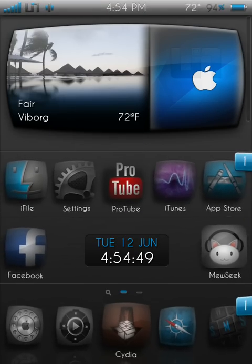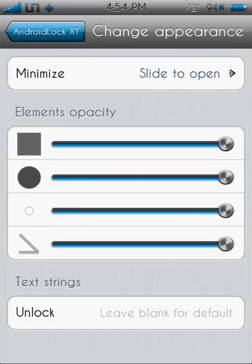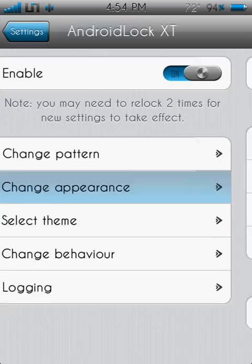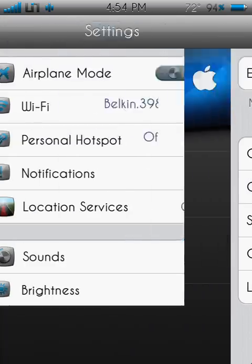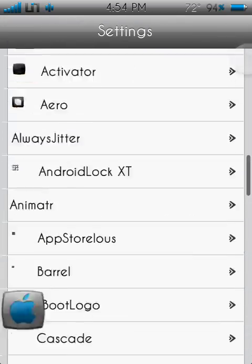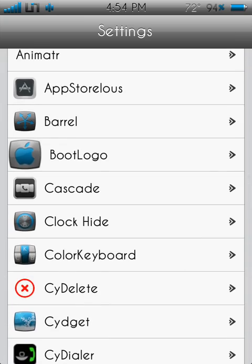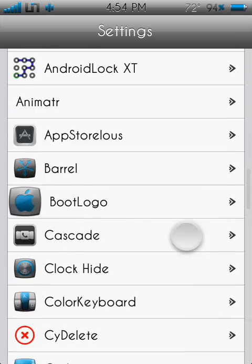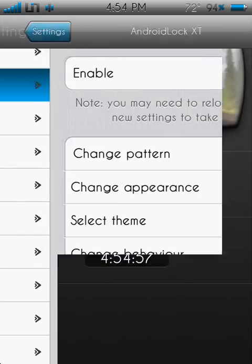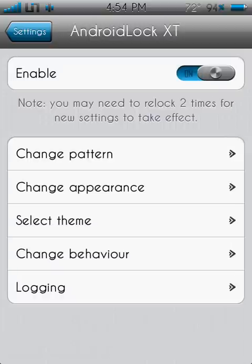Once it's installed, go to settings, find it in your settings, Android Lock XT right there, enable it, it'll be disabled, turn it on.